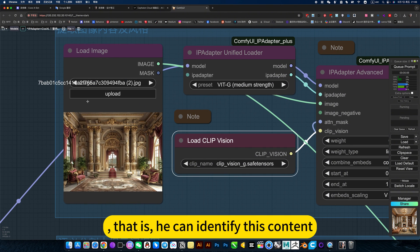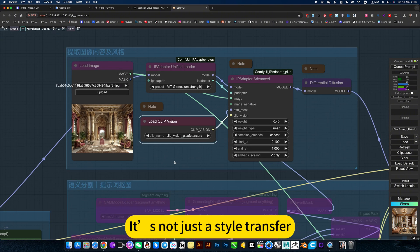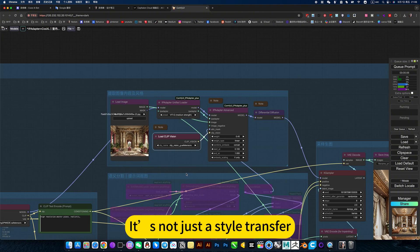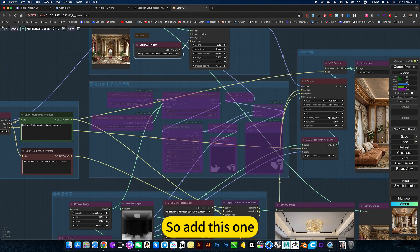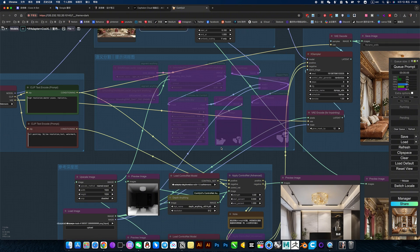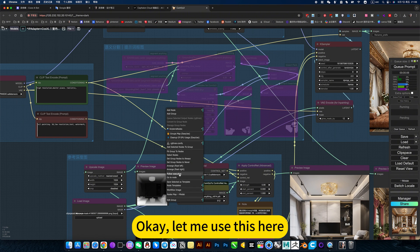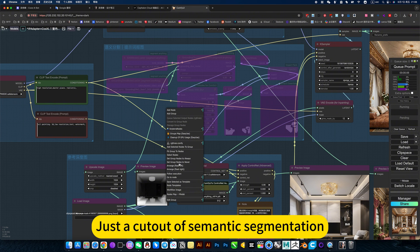That means you can identify specific content — it's not just a style transfer. So add this node. This is just a cutout — specifically to cut out via semantic segmentation.